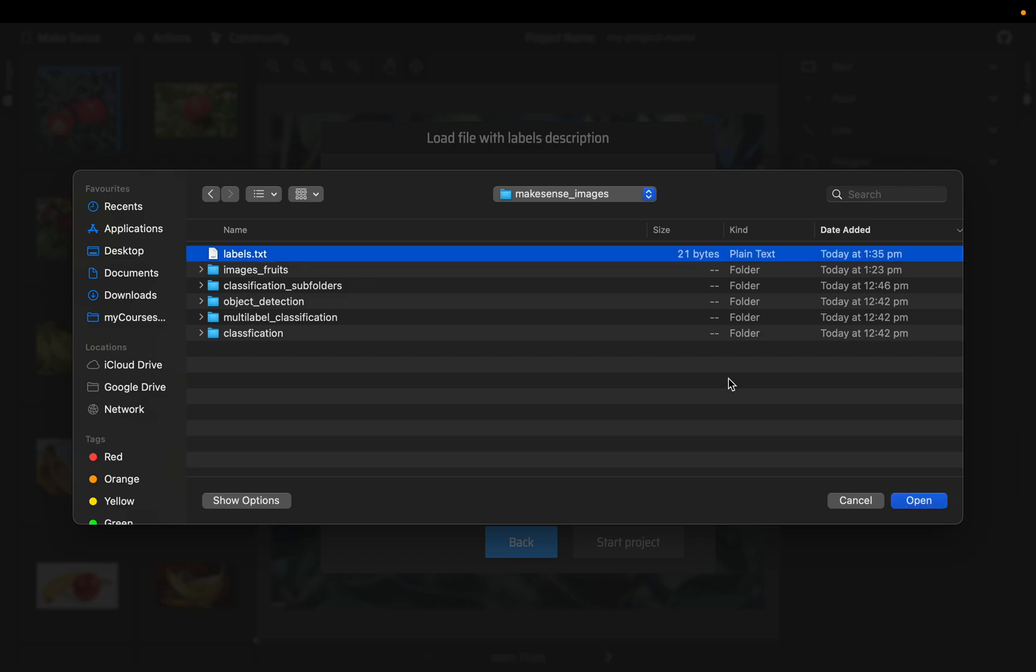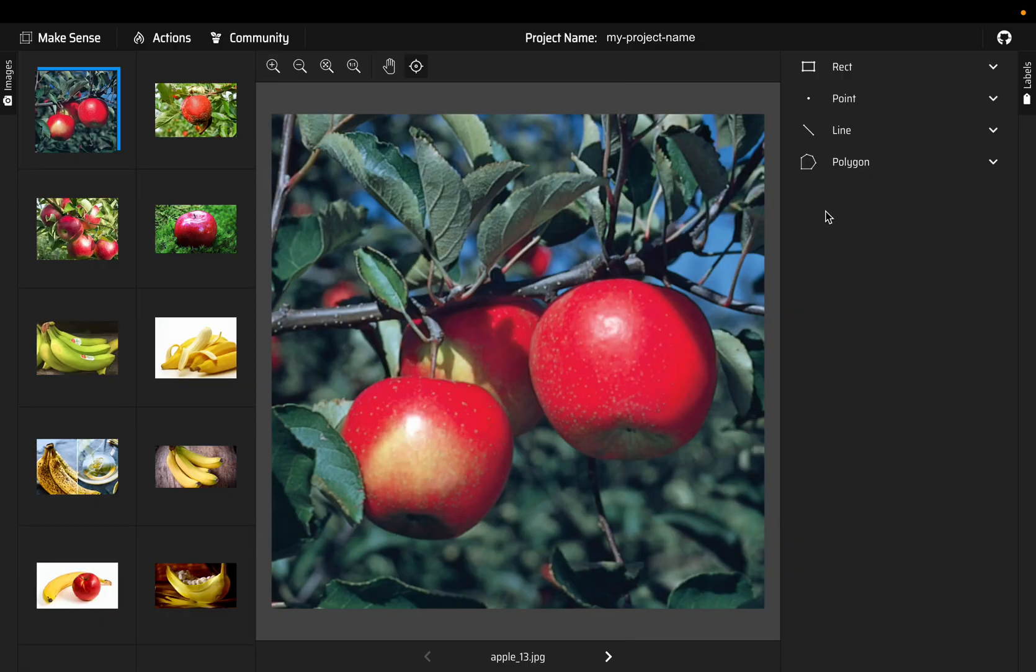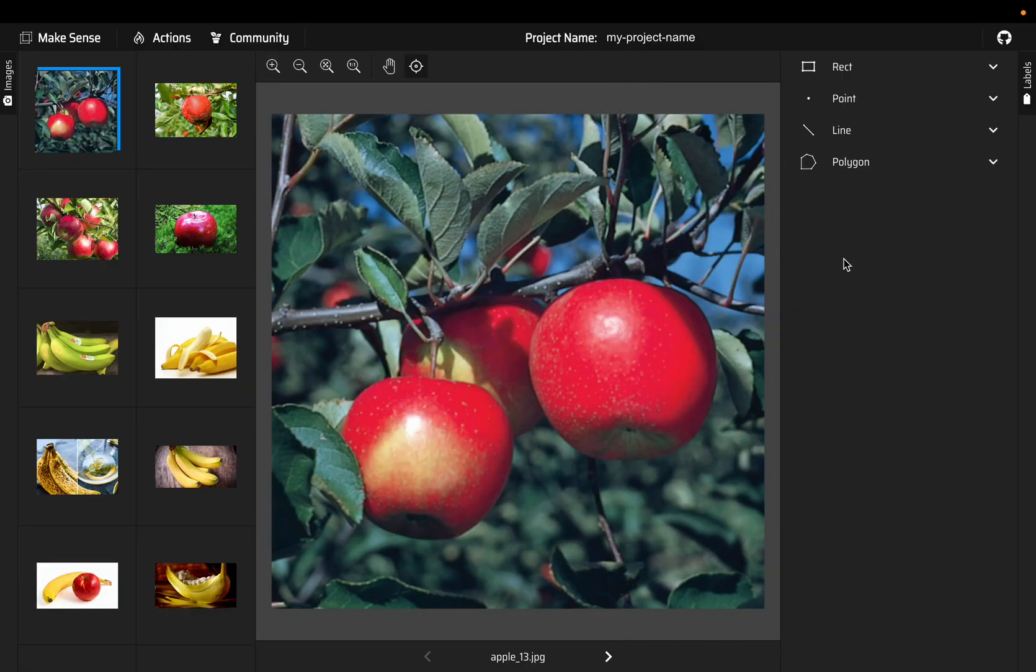These are the labels. We have three labels, that's right.